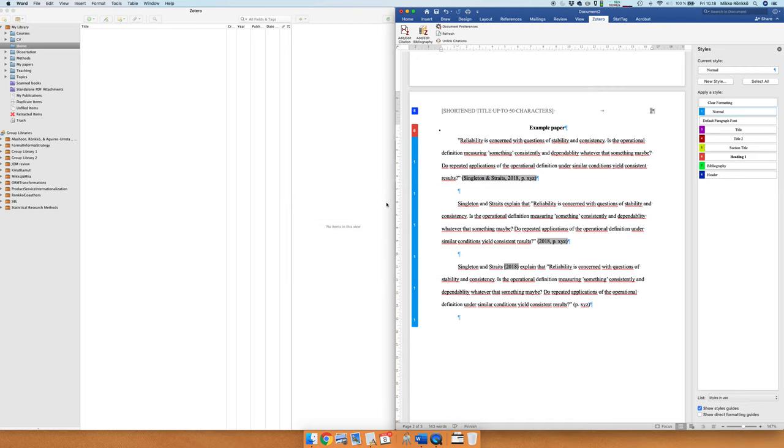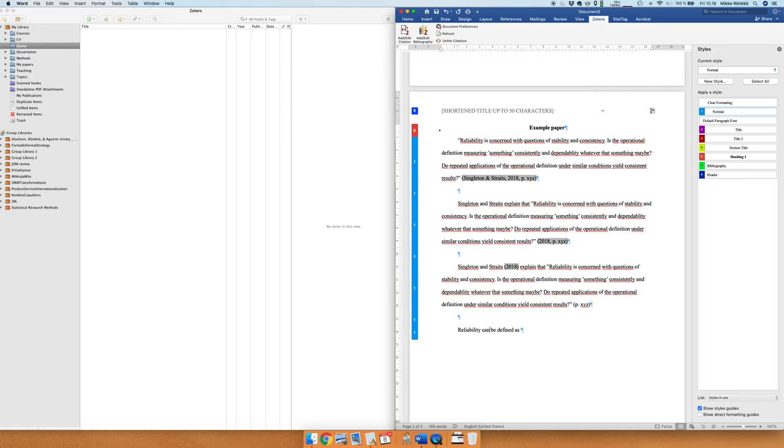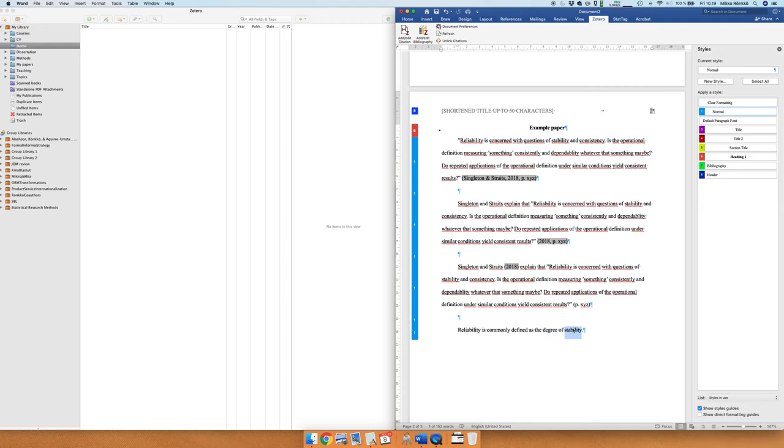If we just, we can also do other things. For example, we can say that reliability can be defined as, well let's say reliability is commonly defined as the degree of stability. This is such a short part that we don't generally, we're just saying that it's about stability and so we don't need to have quotations because we're just using a single word from the source.